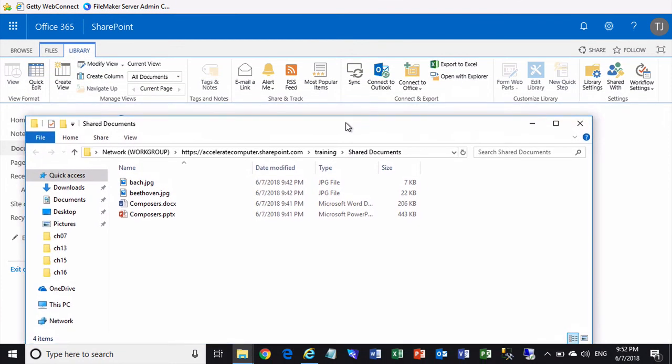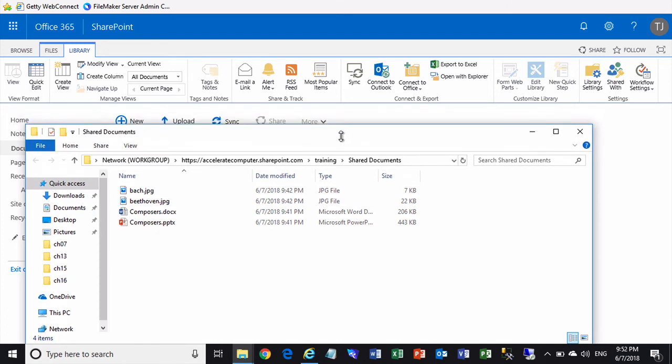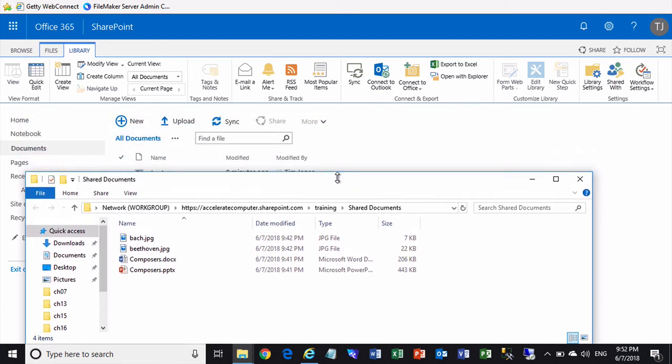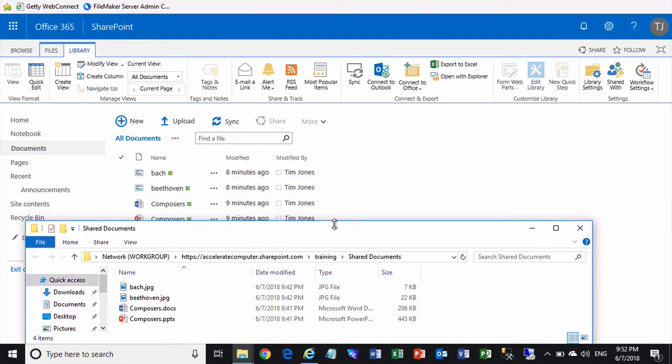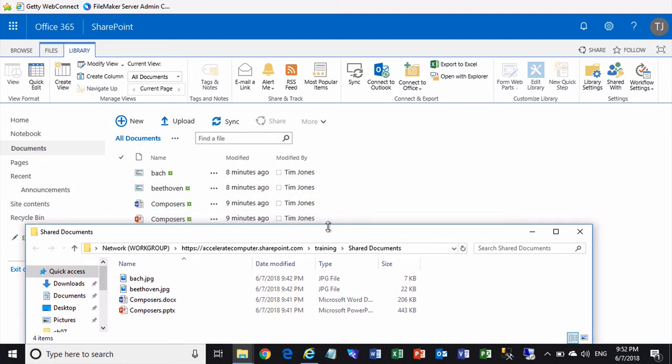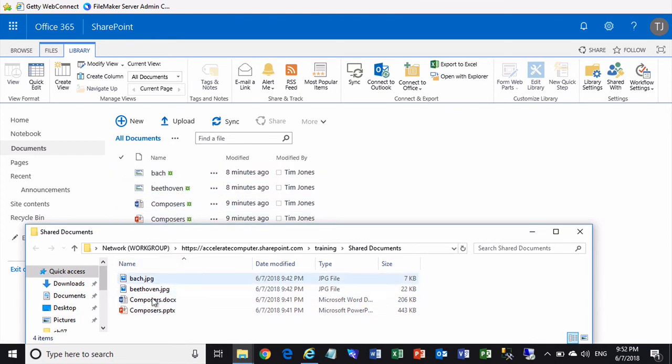Again, what you're seeing here are the files that I have uploaded into the SharePoint library, but you're seeing them in a Windows Explorer window so that you can work with their contents in a Windows context, in a window-to-window kind of working style.